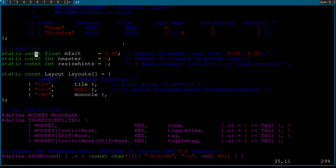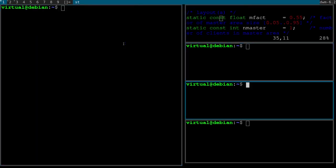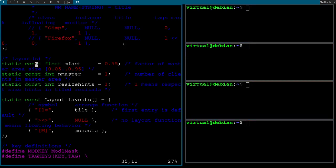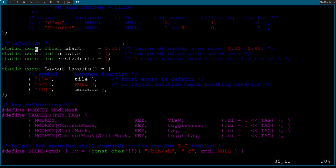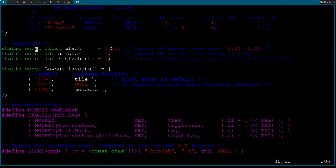Mfact: DWM separates windows into a stack with master windows and slave windows. The master window takes up the lion's share of the screen and the slave windows take up a smaller part — the idea being you focus on one window at a time. By default your mod key plus Enter brings a window to the front, and J and K cycle through them. Mfact determines the ratio of the display the master window takes — 0.55 means about 55% of the display.